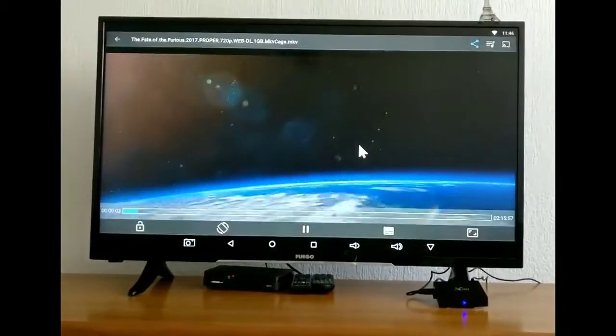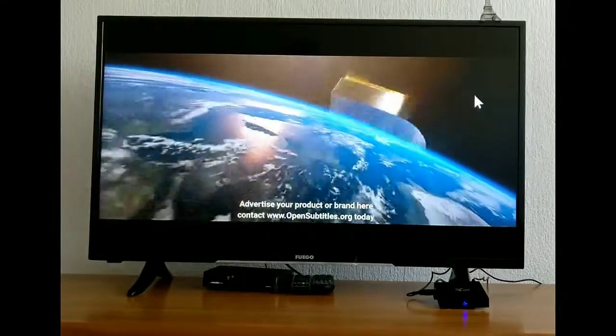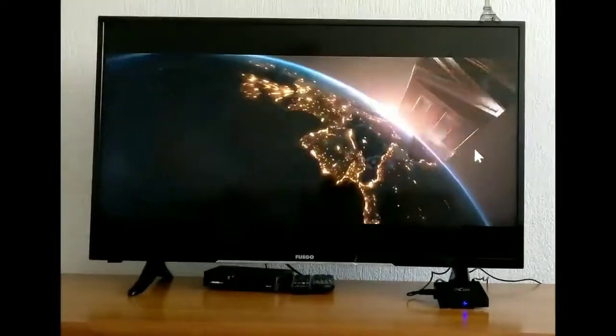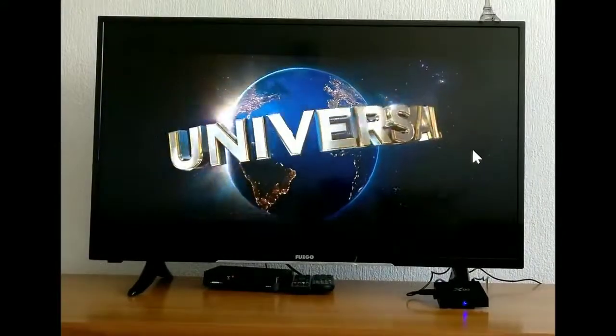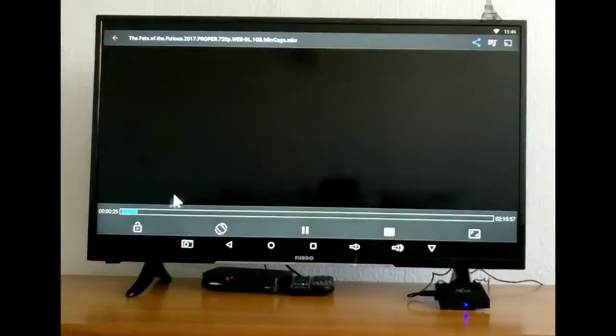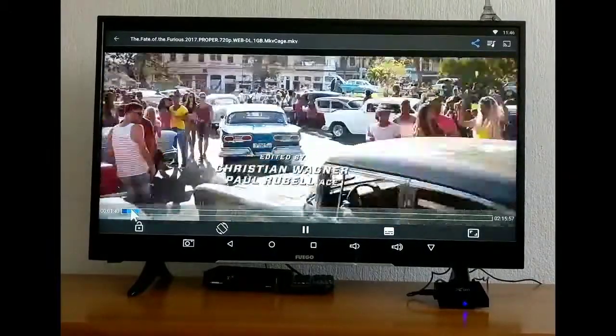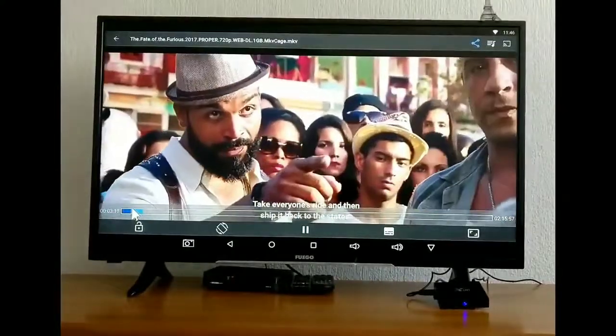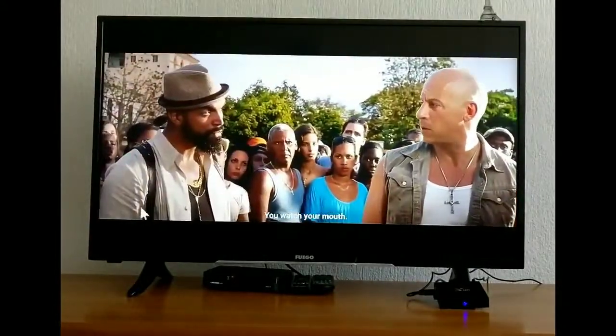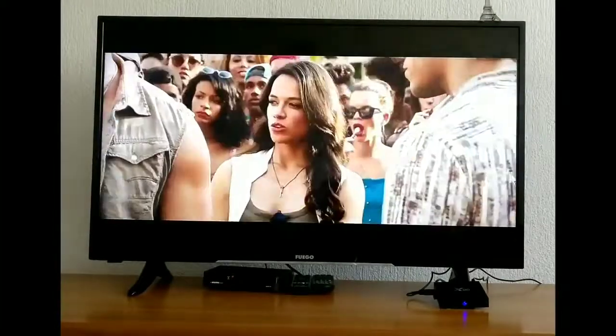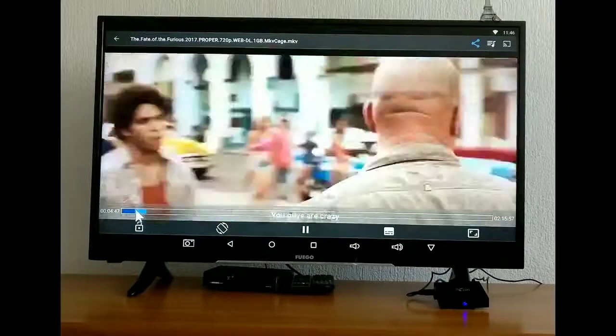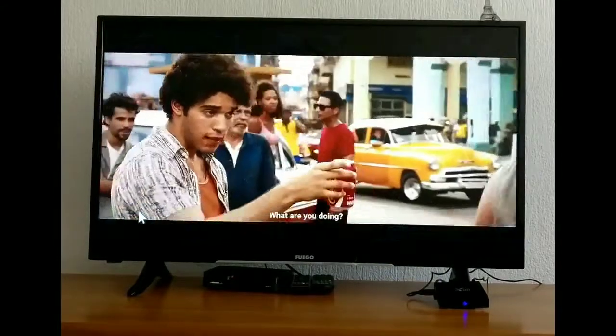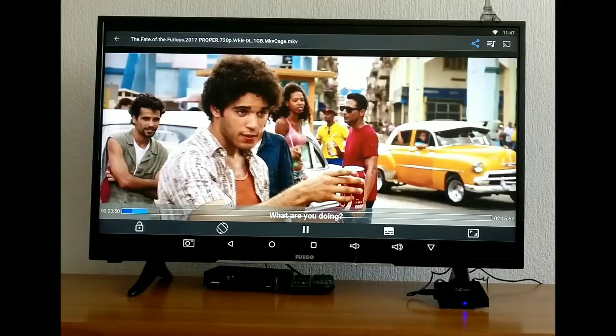So as you can see the Fast and Furious 8, the Fate and Furious 8 I'm sorry, it's really good, it has a good quality and it's not lagging on it or anything. So you can watch movies here as well, they work pretty good.